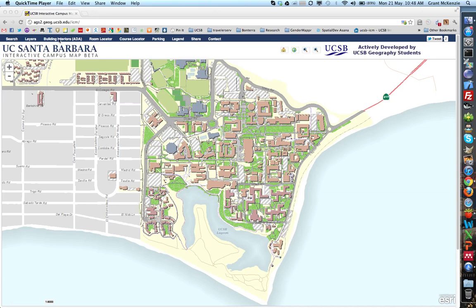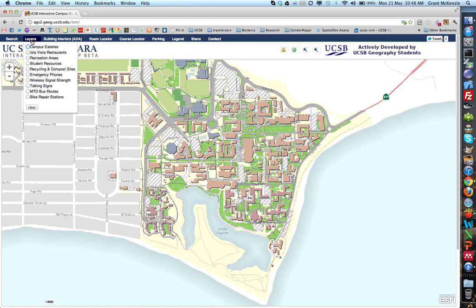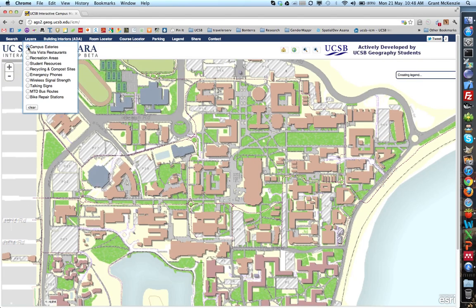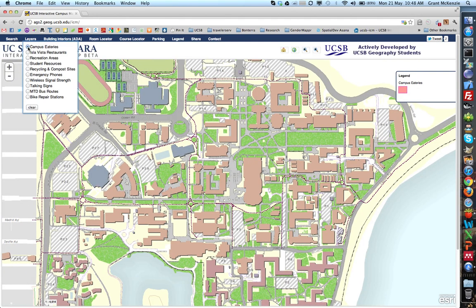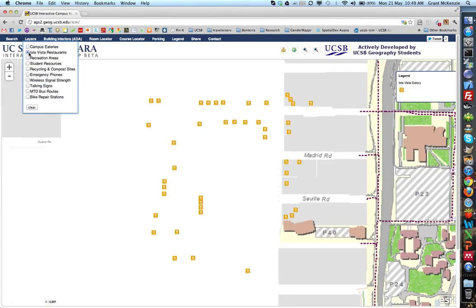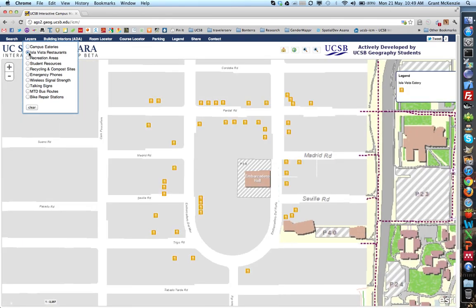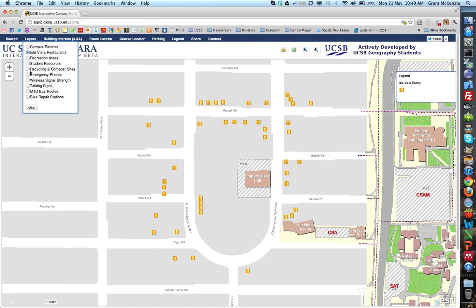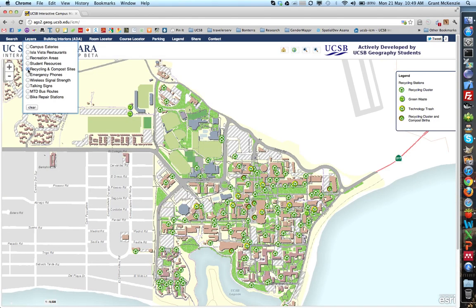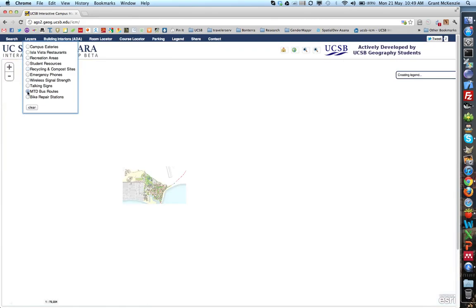We have a number of layers you can click on. We have campus eateries, which indicates where you can eat on campus. You can go down to Isla Vista restaurants if you're interested in eating there for lunch. We also have recycling and compost centers as one of our sustainability layers, as well as other layers including the bus routes that go to and from campus.